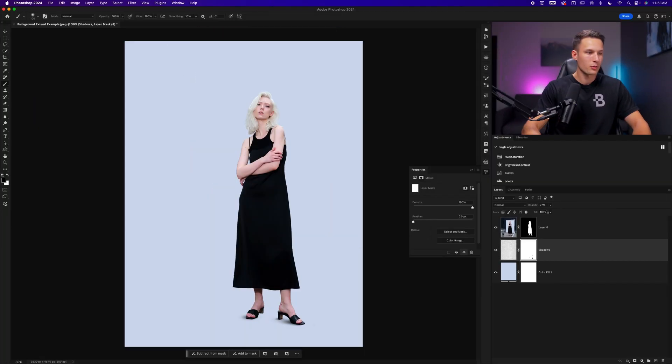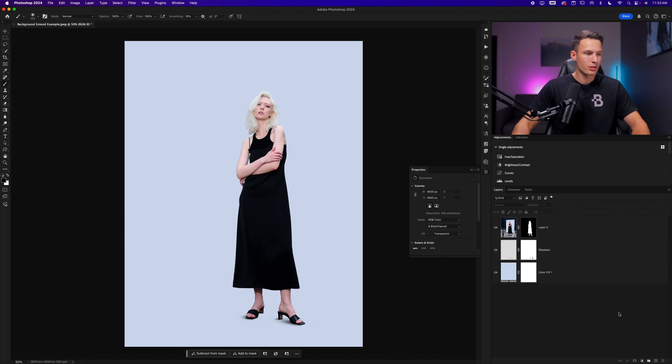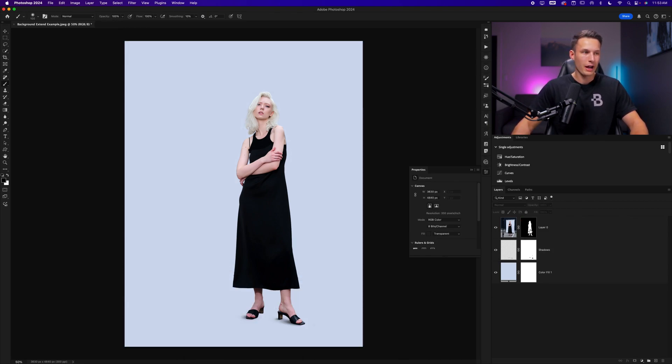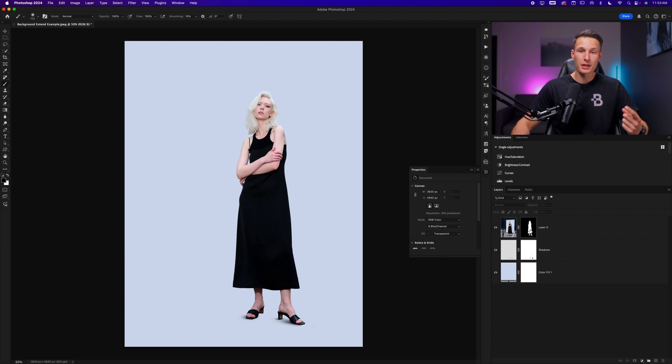You could of course reduce the opacity as you would like of those shadows using the layer opacity. But now we have successfully added our subject into a seamless background. Here is our before and now our after and it was all easily done with a color fill layer and a brush adjustment.